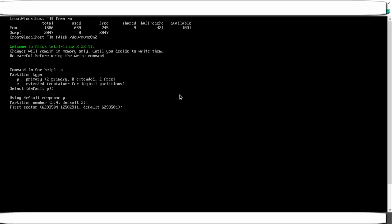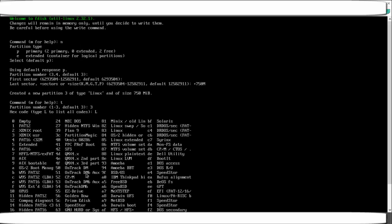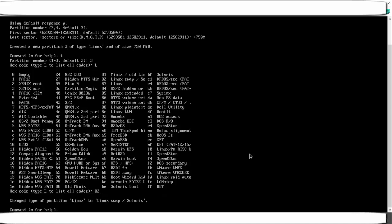Select primary, default number is 3. Accept the default first sector. For the last sector type '+750M' for 750 MB. Now you need to change the partition type — you cannot use the default Linux type. Press t to change the type, select partition number 3. To list all hex codes press capital L. Find 'Linux swap', which is hex code 82.